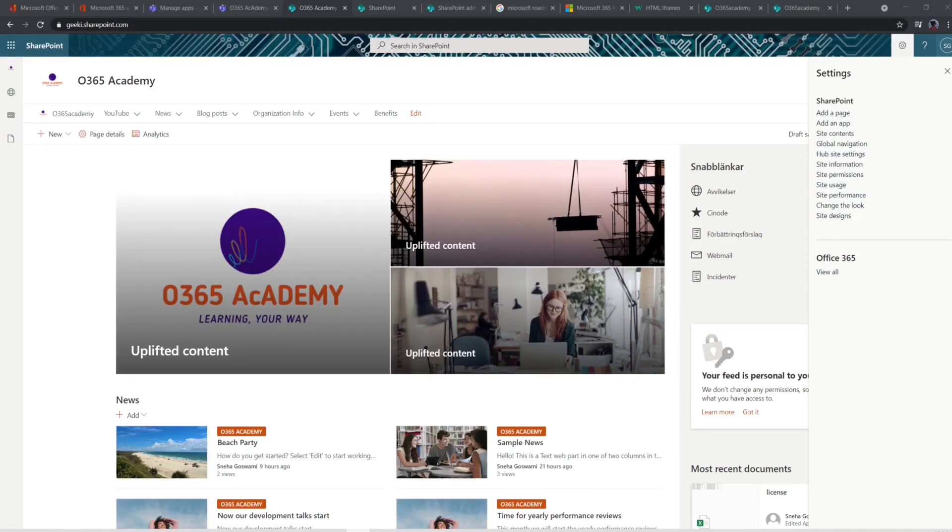Hi guys, welcome to my O365 Academy channel. My name is Akash. I'm a Microsoft Certified Professional and have been working with Microsoft Services for the last 10 years.